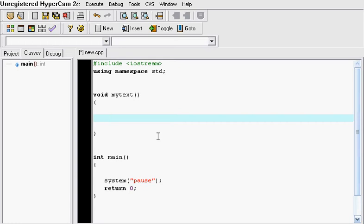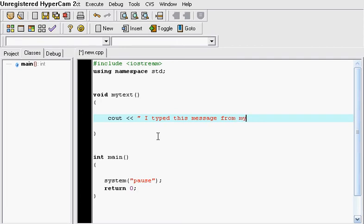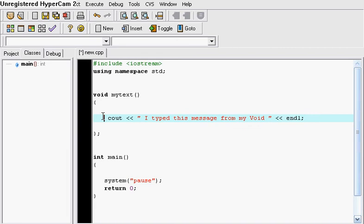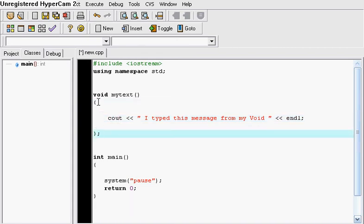So let's just say we want to input something and we want to say I typed this message from my void, for example. And you end the line. So what we did is we pretty much worked and I forgot the void has to end with the semicolon. So we pretty much worked inside of our void and remember whatever you work in goes between the two brackets.